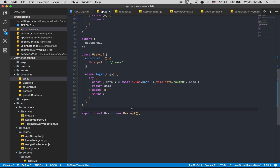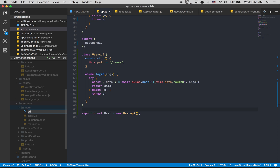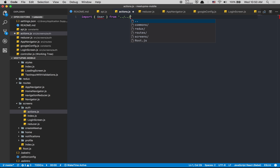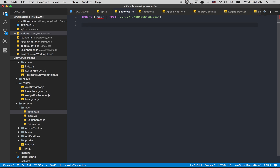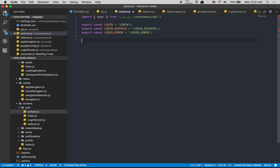Now we jump back to create the action file. We go inside auth and create action.js in the authentication folder. First we import the user from the API file we just created. Then we define constants: LOGIN, LOGIN_SUCCESS, and LOGIN_ERROR — using multi-cursor shortcuts to quickly duplicate and edit each constant name.